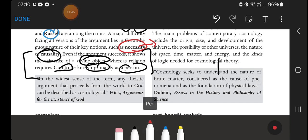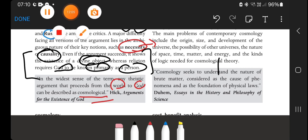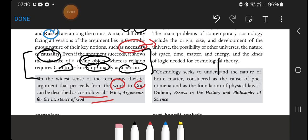In the widest sense of the term, any theistic argument that proceeds from the world to God can be described as cosmological. That was a good exercise. Subhanakallah wa bihamdulillah. Assalamualaikum warahmatullahi wabarakatuh.